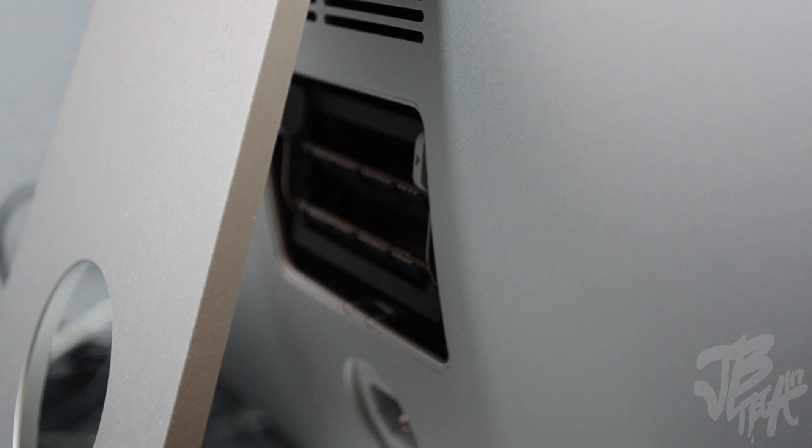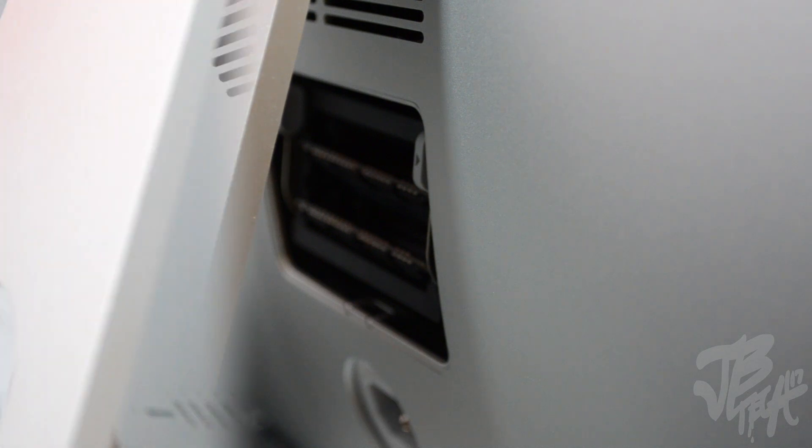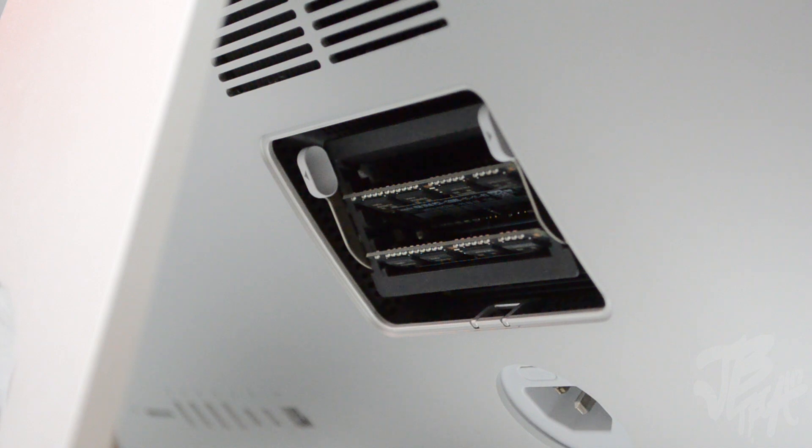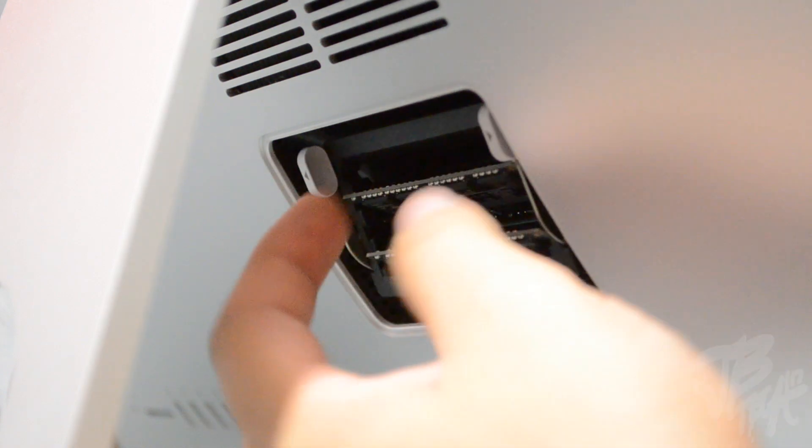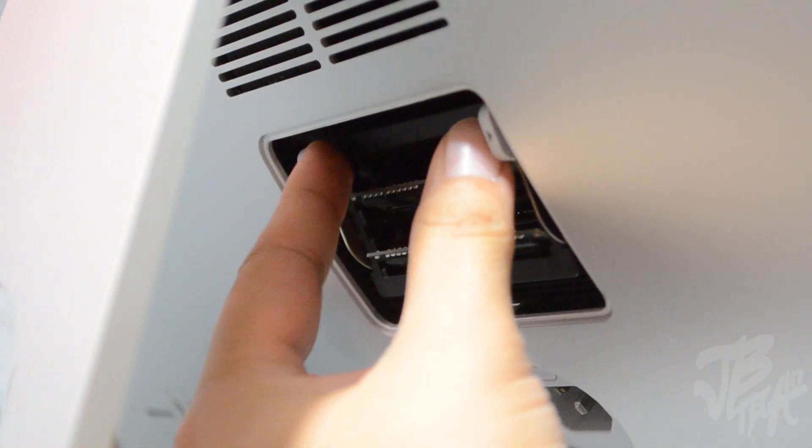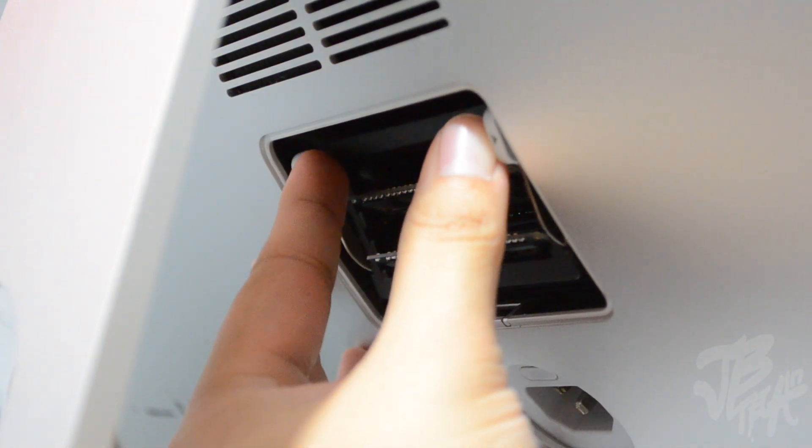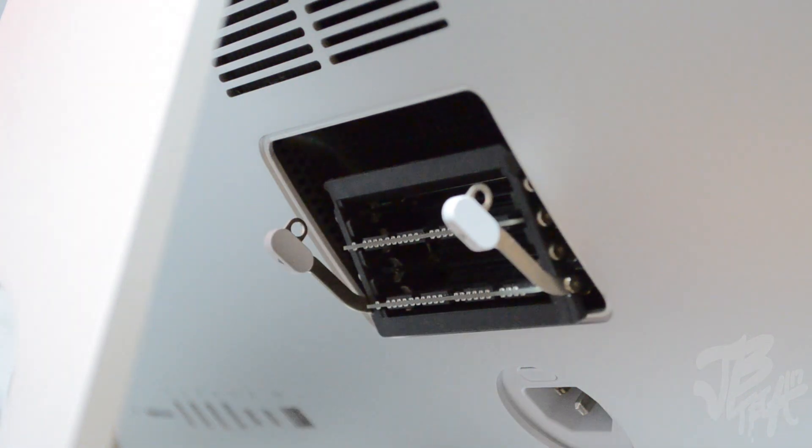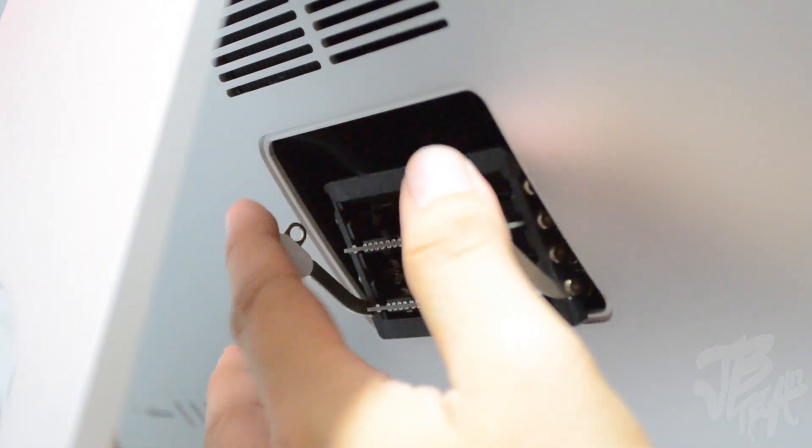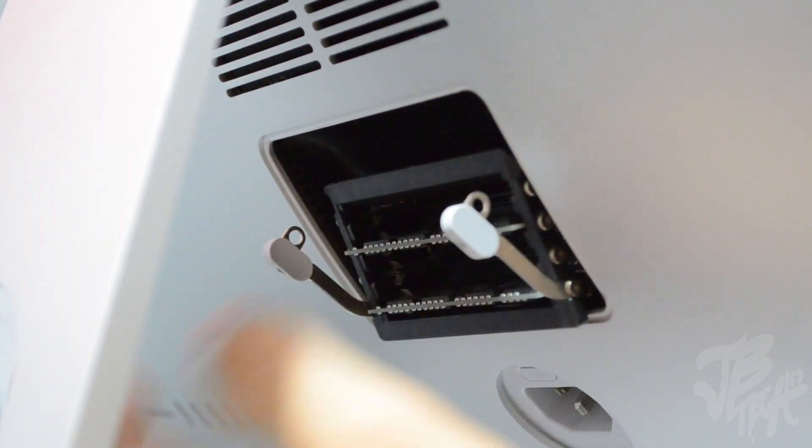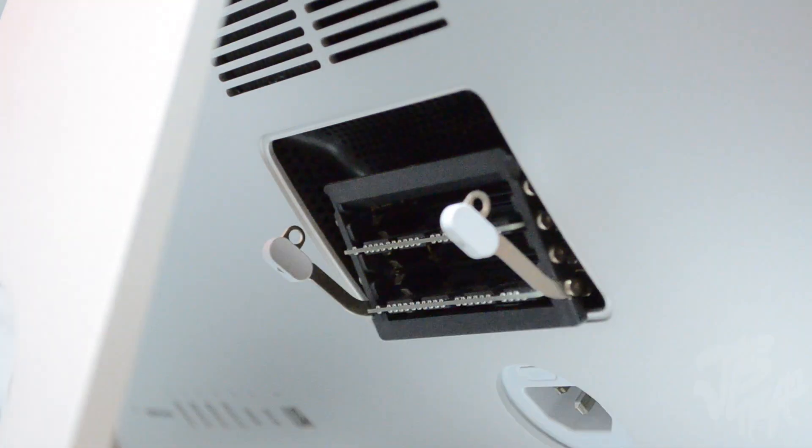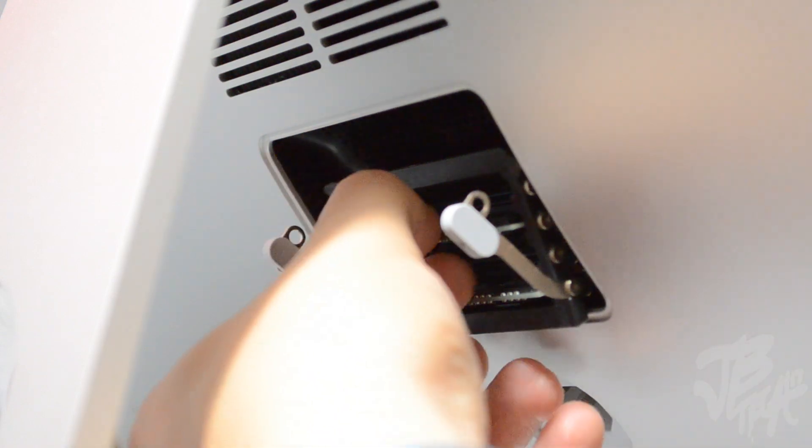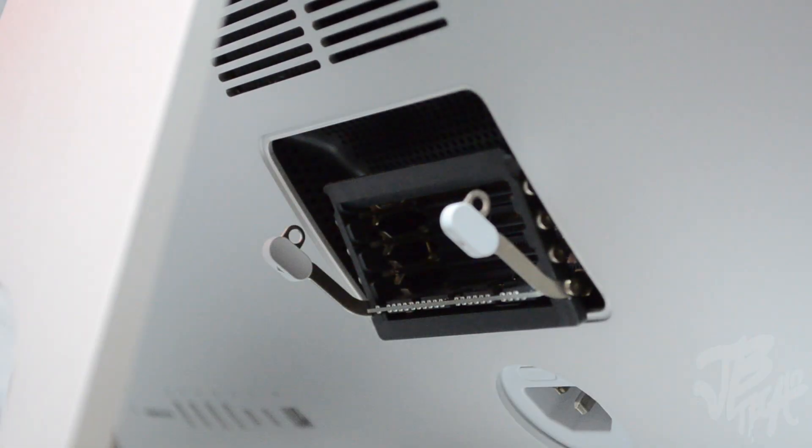This is where we will actually store our RAM. Pulling off this little cap here, we will reveal our memory slots for our RAM. So it's very easy to upgrade your RAM—simply push these little tabs outward and then you will have the memory slots of your RAM pop down. Now what we have to do simply is pull out the RAM from the slots.